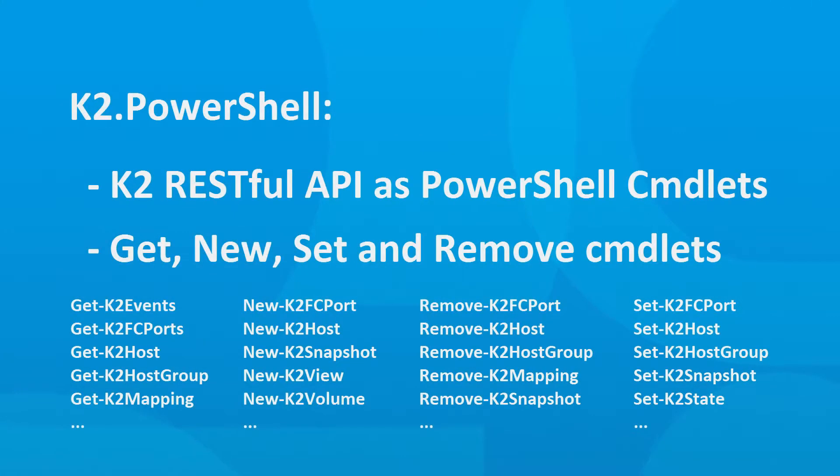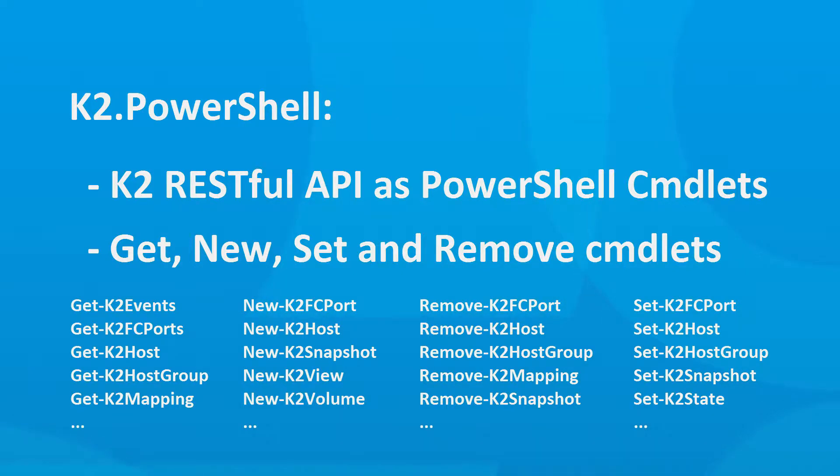Hello, my name is Matan Avital, Senior Solution Engineer in Caminaria. Today I'm going to review the Caminaria K2 PowerShell module.